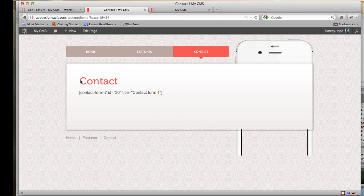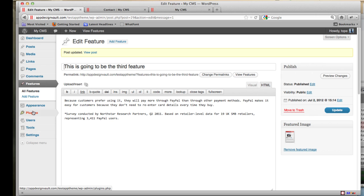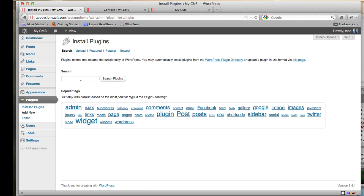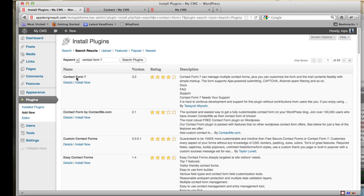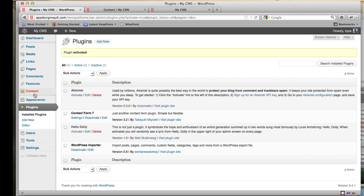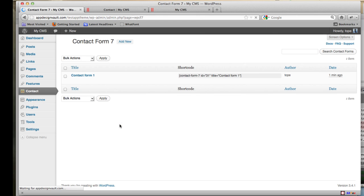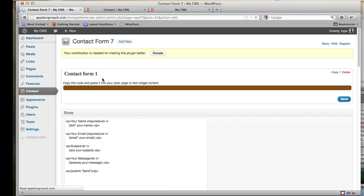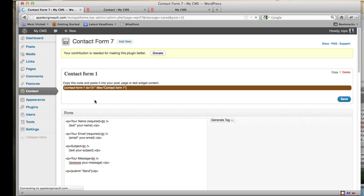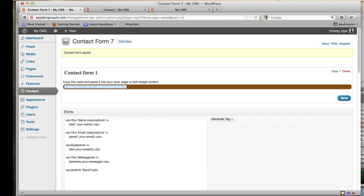The last step is the Contact page. The contact form doesn't work yet, so you need to install a free plugin called Contact Form 7. Go to Plugins > Add New, search for 'Contact Form 7', install it, and activate the plugin. This will add a new Contacts tab. Click on Contact and it gives you a default contact form with the markup.